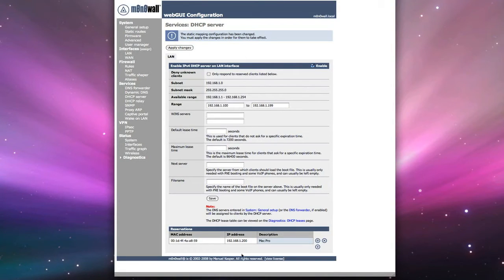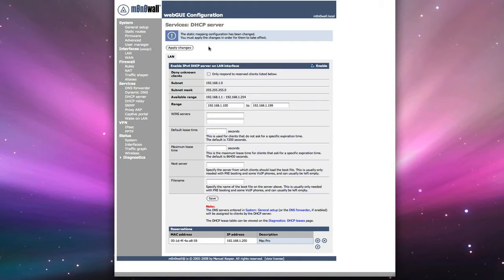And in order for it to take effect, we have to apply the changes. I'm going to give you a word of warning. On this particular version of MonoWall, there is a bug. We're not using IP version 6, but you're going to see an error about it. Just ignore it when it comes up. It'll be fixed in the next version of MonoWall that comes out. So we'll apply the changes.